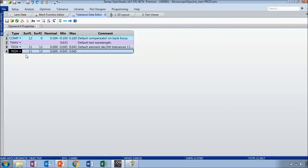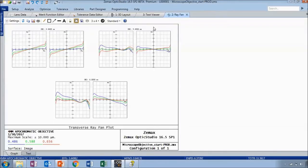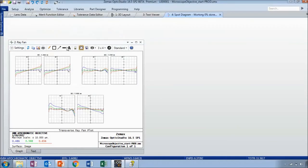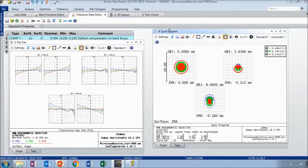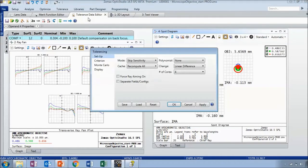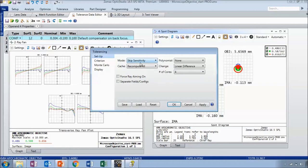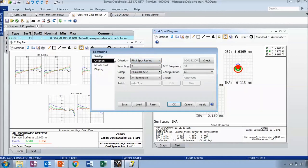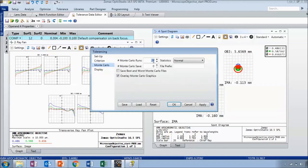In reality there will be some variation of all of the tolerances combined, and this is what a Monte Carlo simulation will calculate for you. I'm also going to open up the ray fan and spot diagram so we can see the resulting effects. In the tolerancing analysis, I'm now going to set the mode to 'Skip Sensitivity,' which means it will skip the individual sensitivity calculations and jump straight to the Monte Carlo simulation. The default number of Monte Carlo runs is 20. Make sure you check 'Overlay Monte Carlo Graphics' so it creates 20 different files with some variation of decentration in X and Y for the last element.